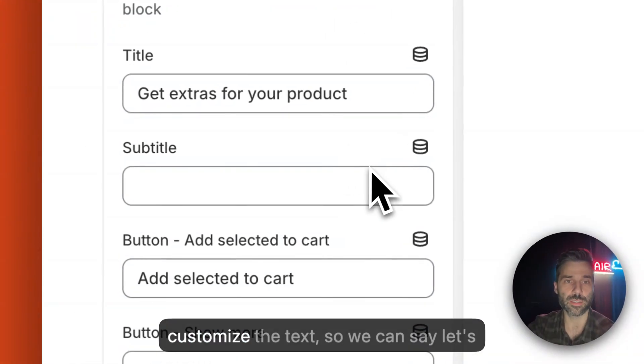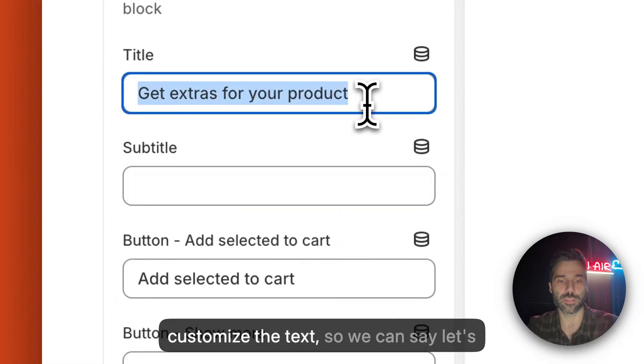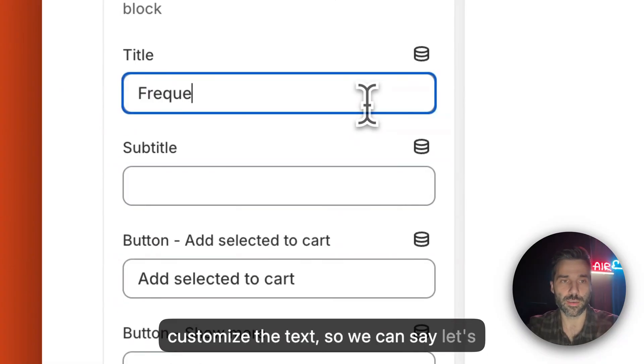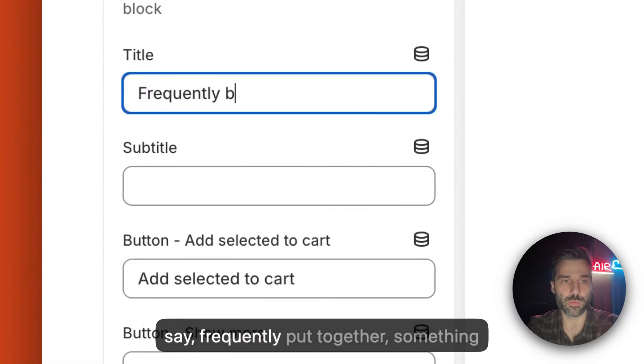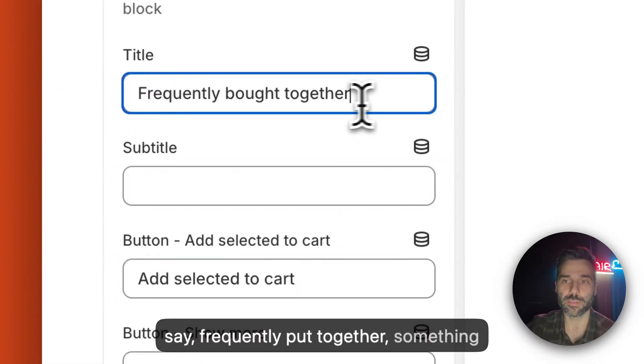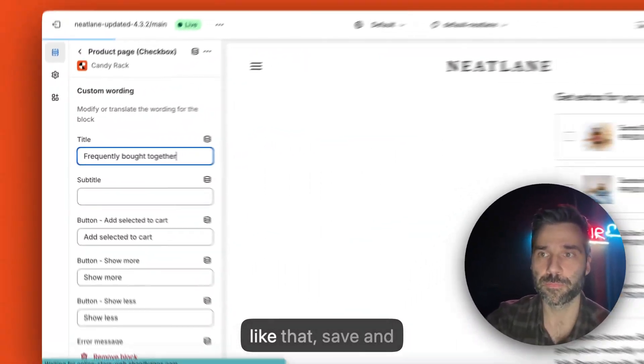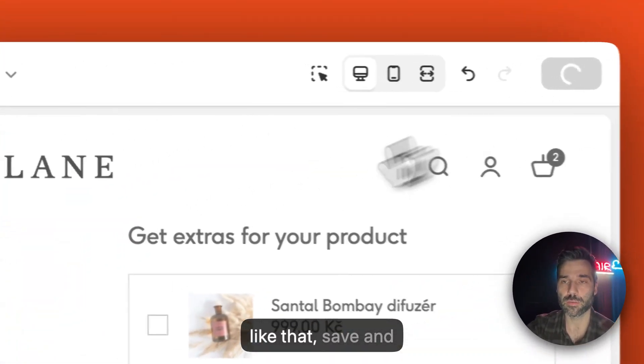I can also customize the text so we can say, let's say, frequently bought together or something like that. So save.